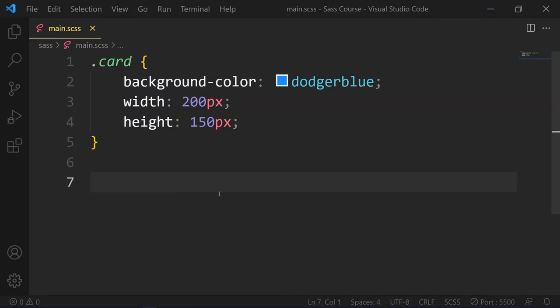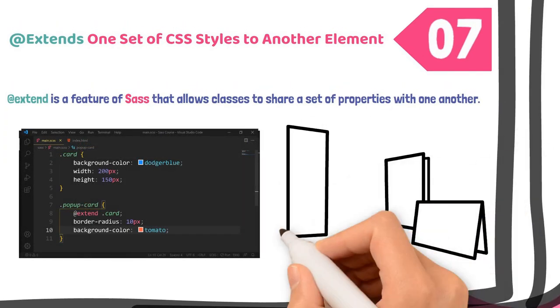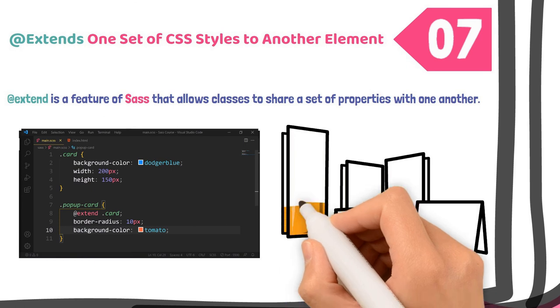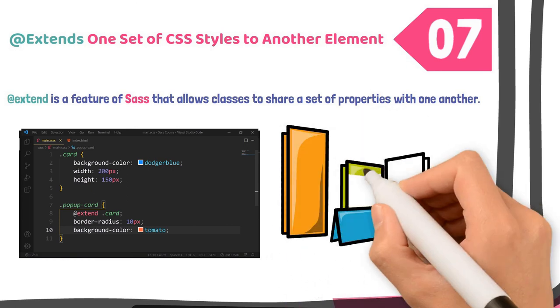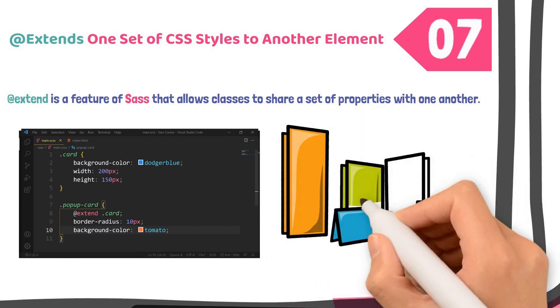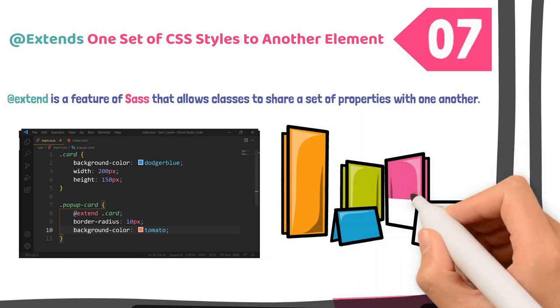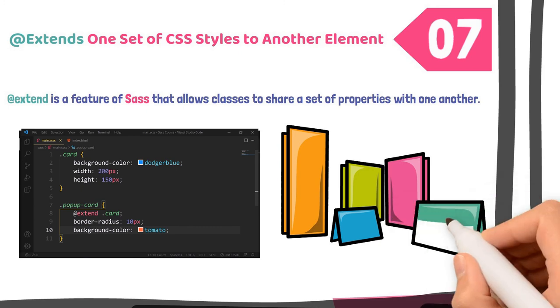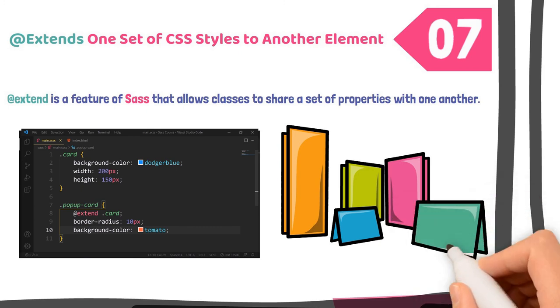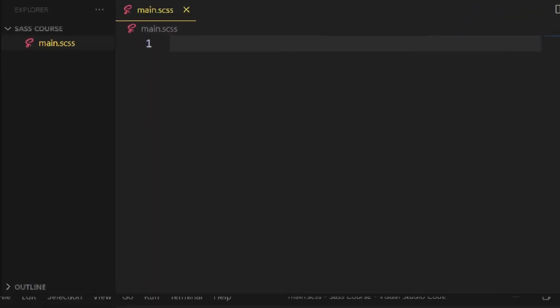you want another card called popup card. It has the same properties just like the base card, but we need additional property in the popup card. It is possible to copy and paste from the base card to the target card, but there is a much better way to do it with the @extend directive. Have a look.